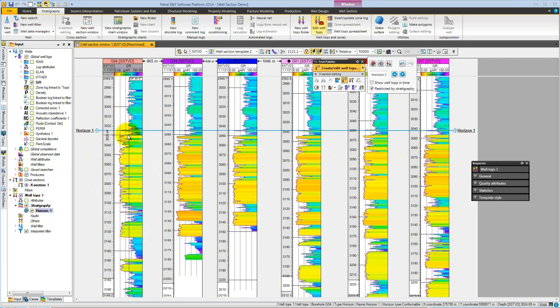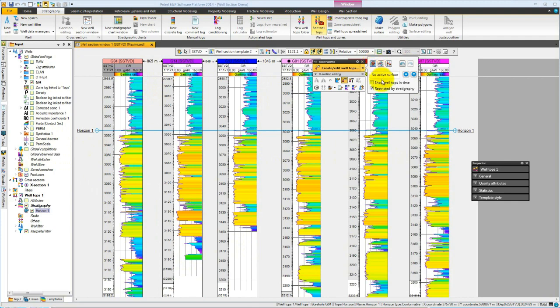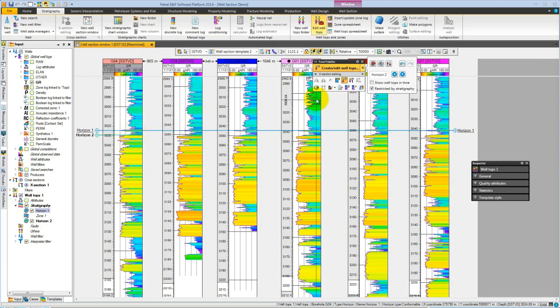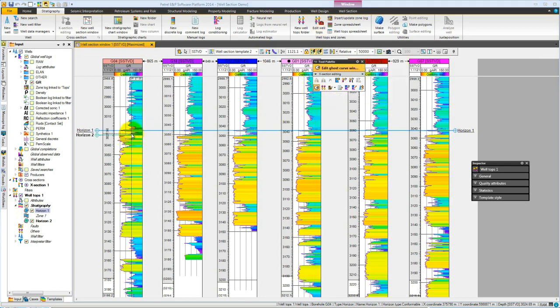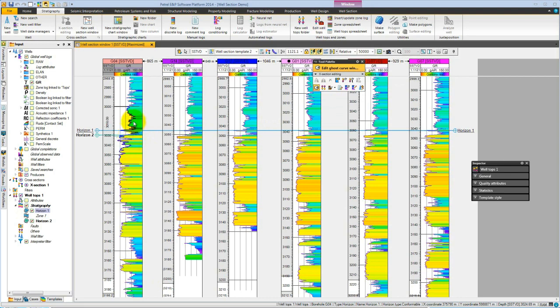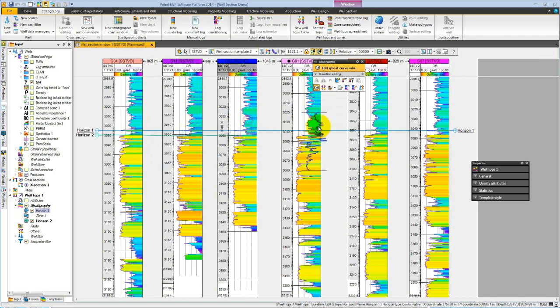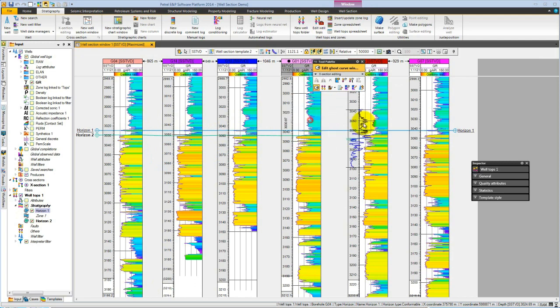To start a second horizon, we choose new well top horizon. It's now set as an active surface, so if we pick this main sand body, we're ready to start picking across. We can use the ghost tool. If we select the top, we get a ghost around that area which we can then drag across to the other wells. As we drop it and release the mouse button, it will drop the top into the wells.